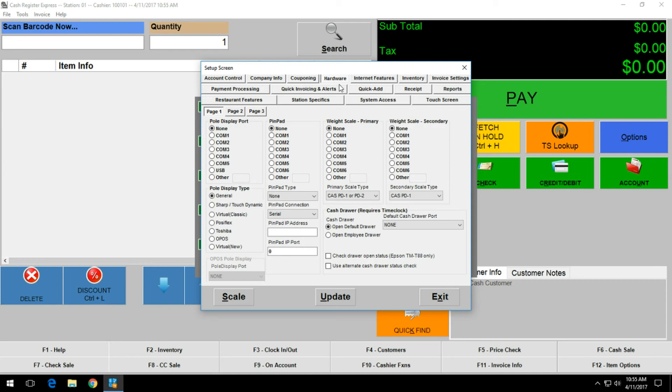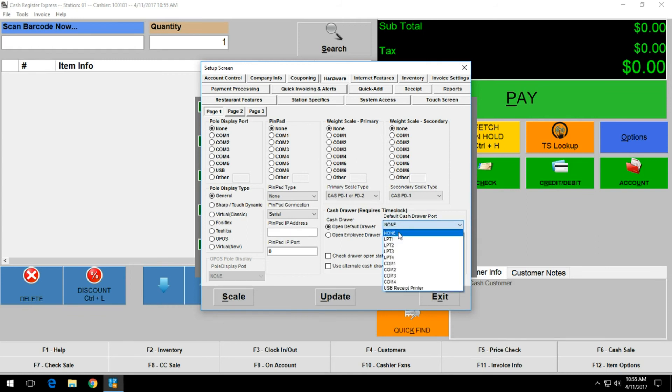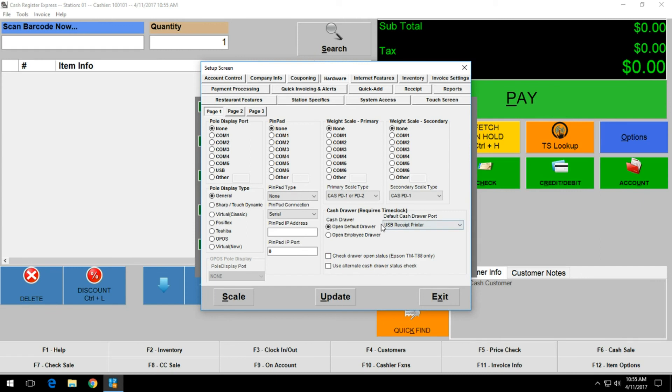Now within here under cash drawer in the bottom right section, select the drop down menu and on the drop down menu select USB receipt printer. This tells the software that it is going to be sending a cash drawer signal to the USB receipt printer that you installed.